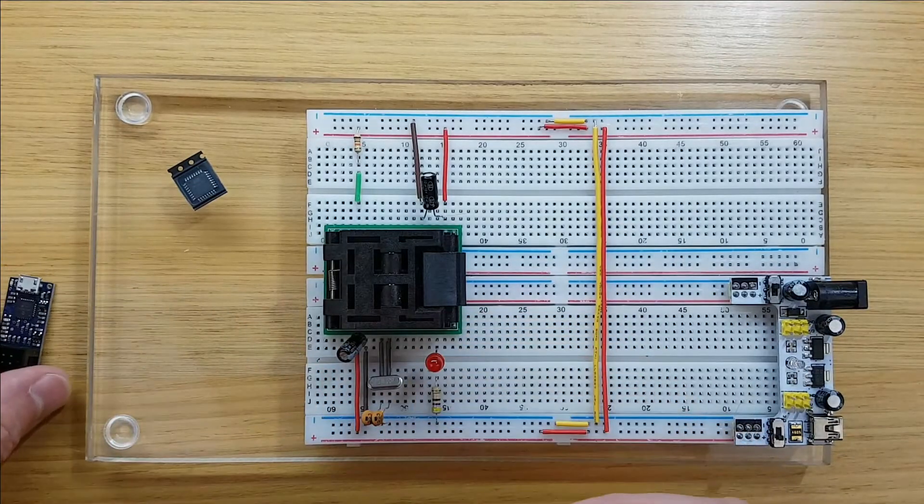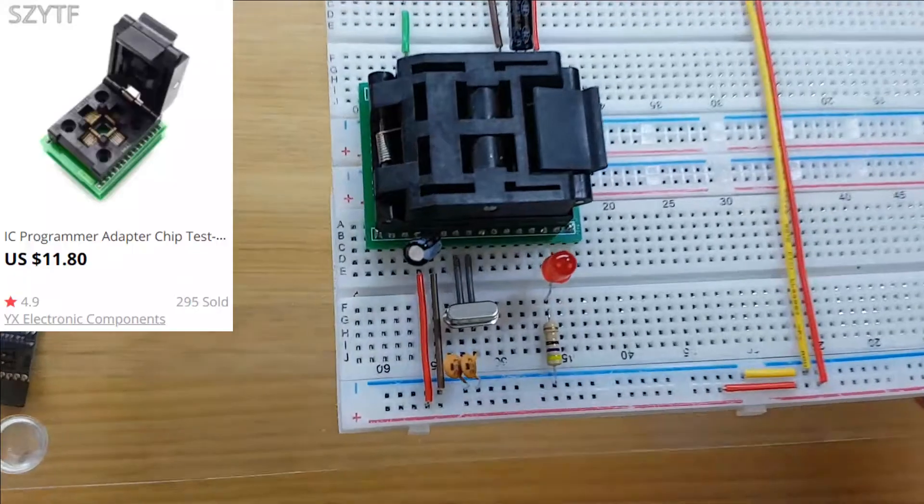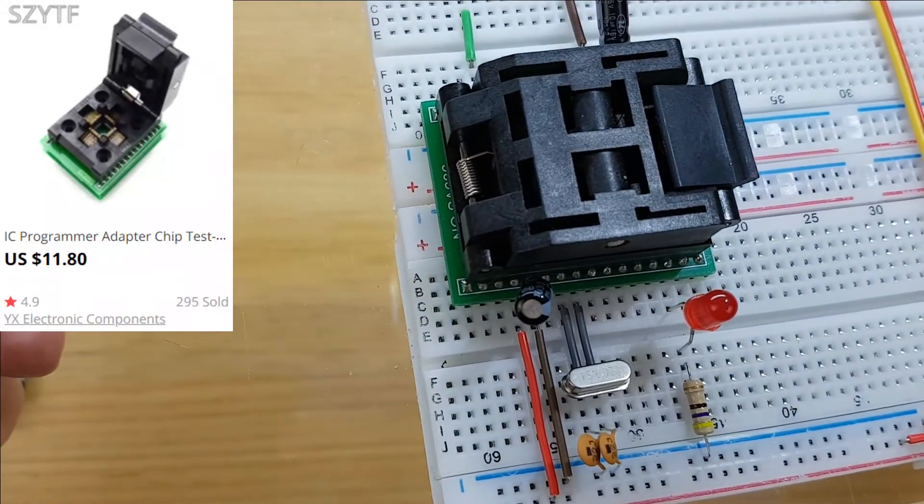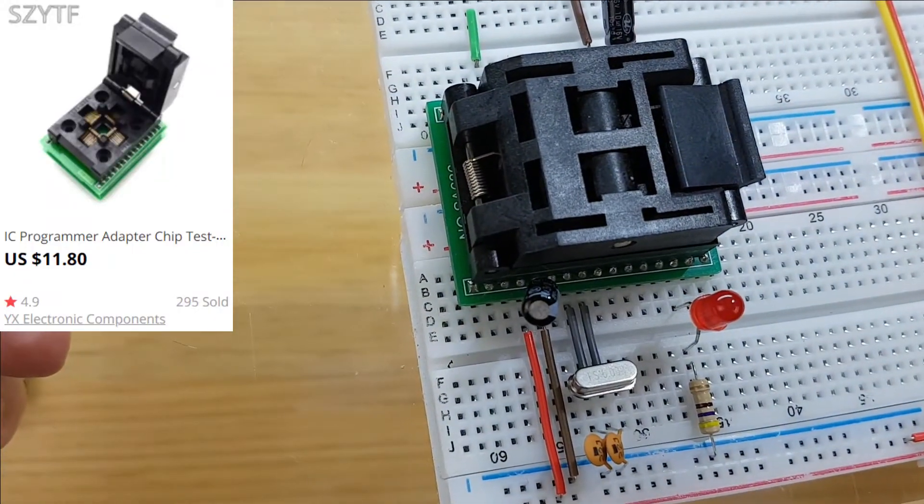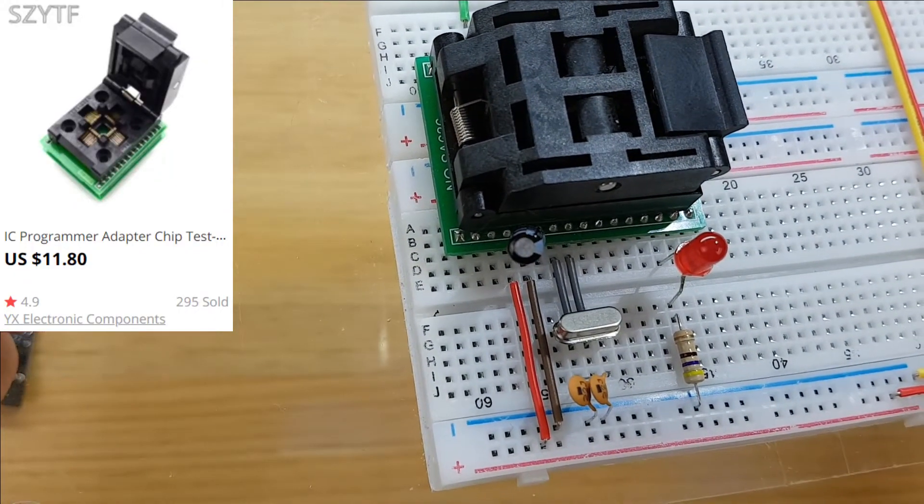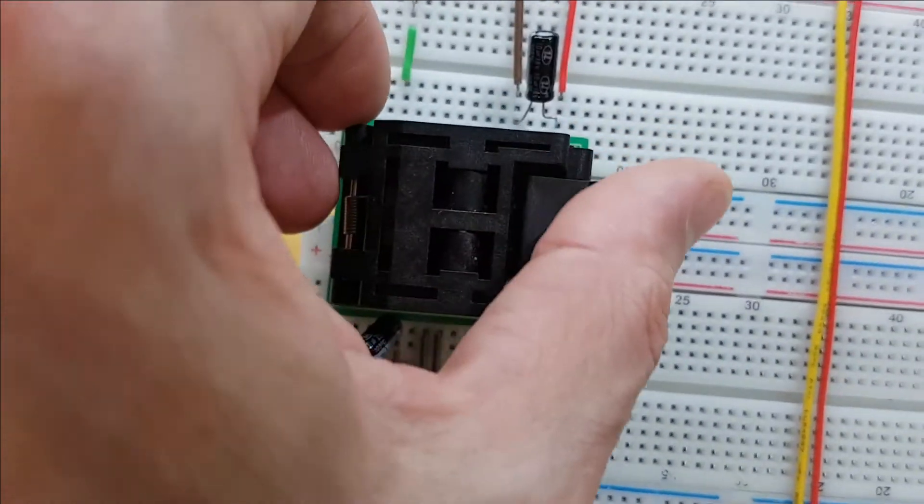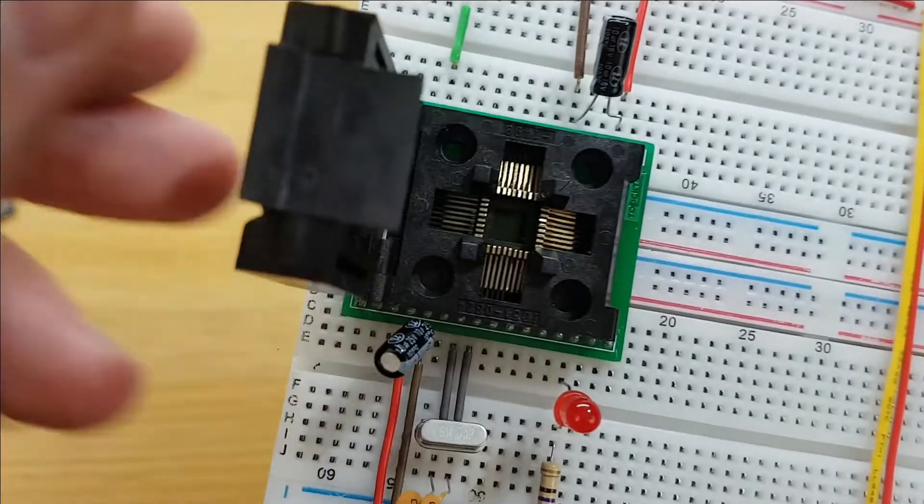To install my microcontroller in my breadboard I'm using this 32-pin TQFP clamshell test adapter. I bought it for about $12 on AliExpress.